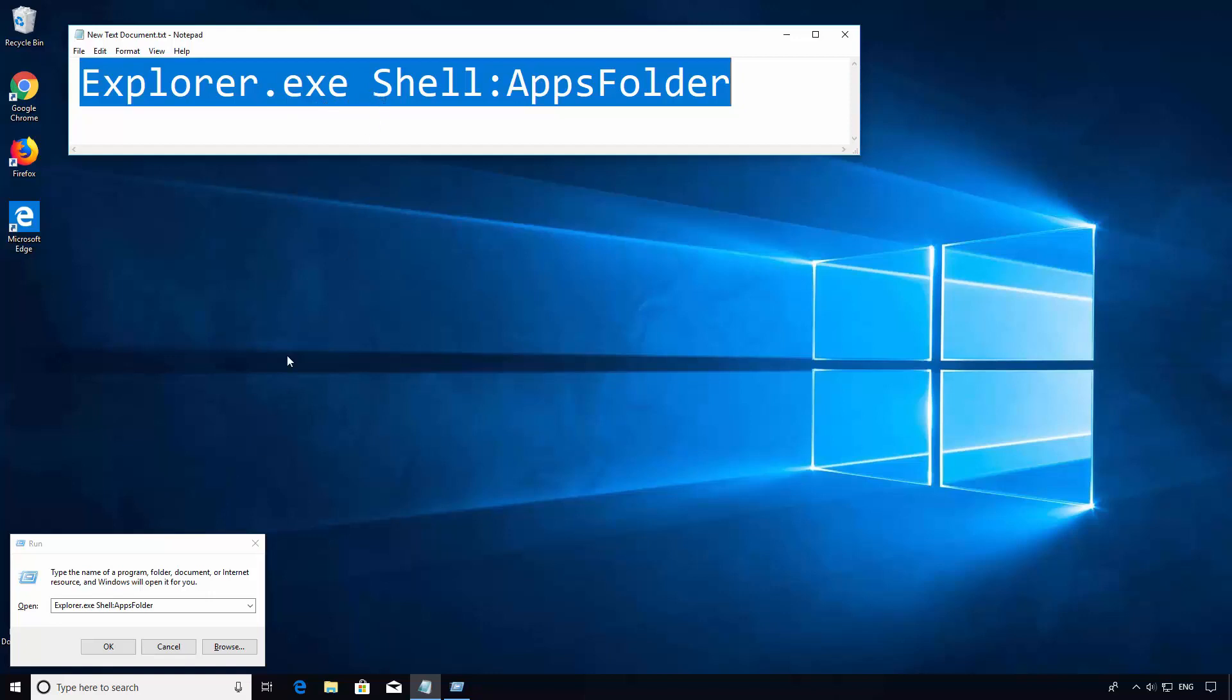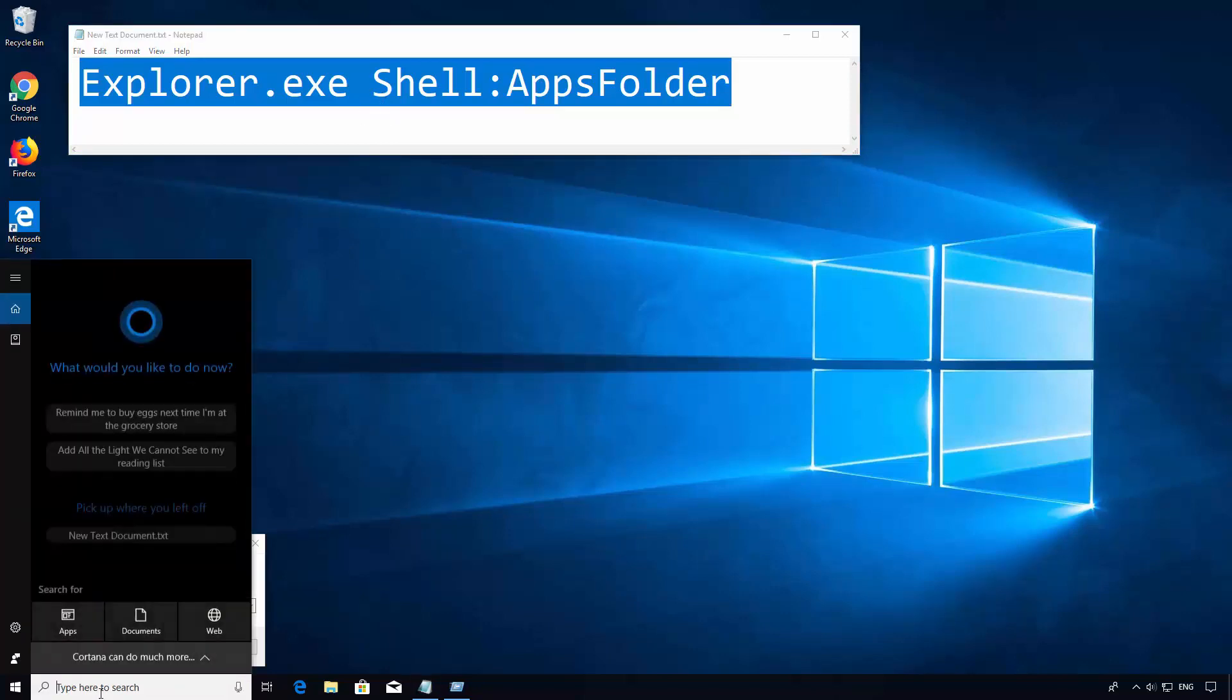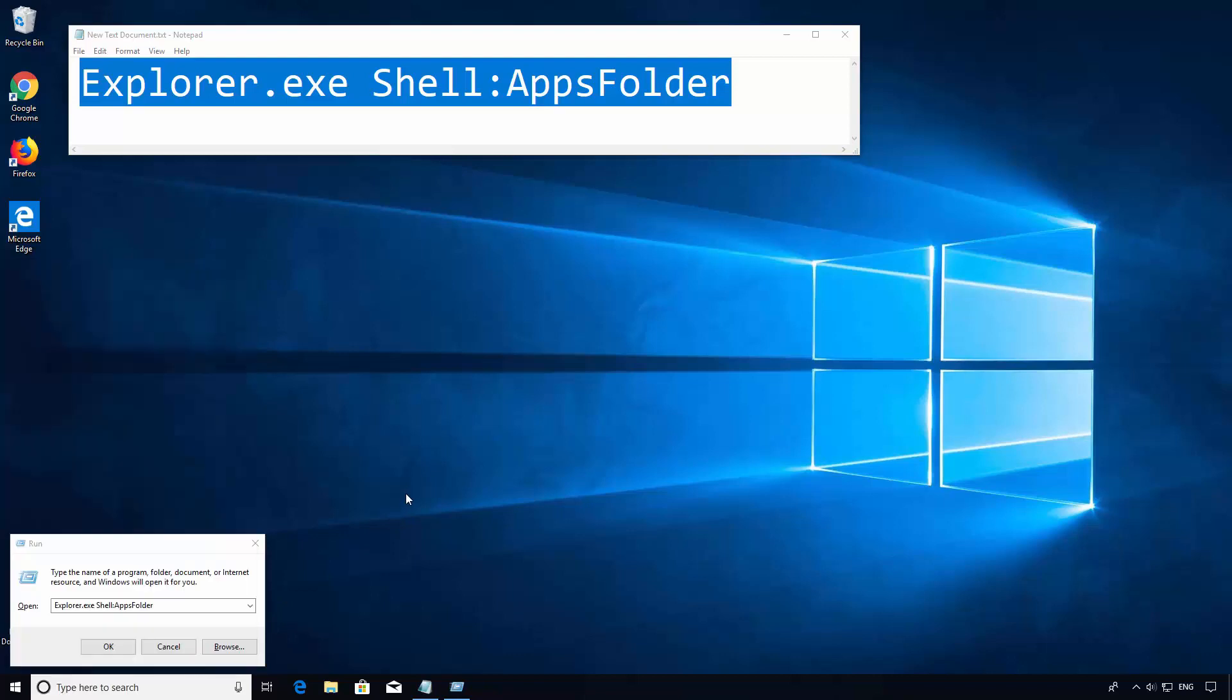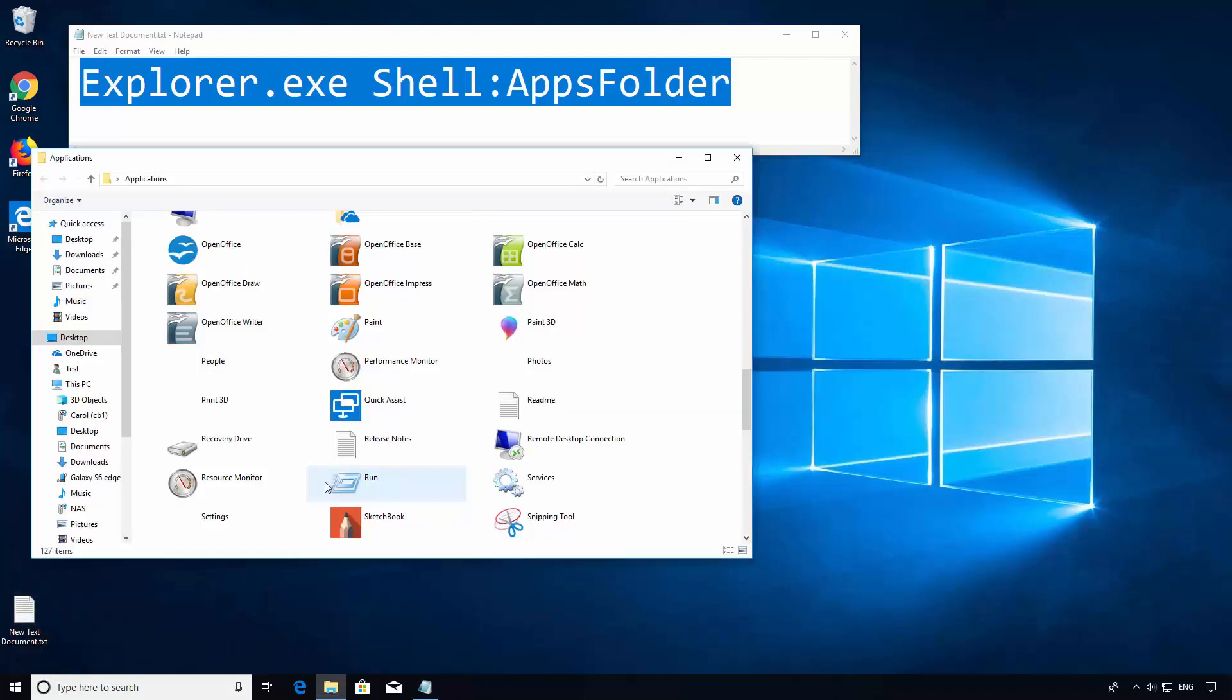You can also enter this into the Cortana search or through the command prompt. This is going to open the application folder.